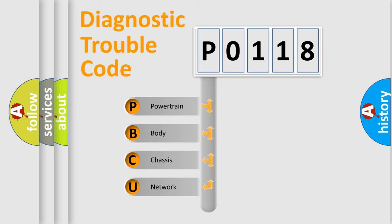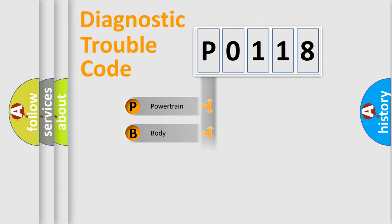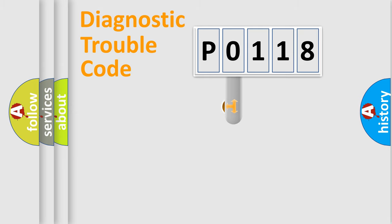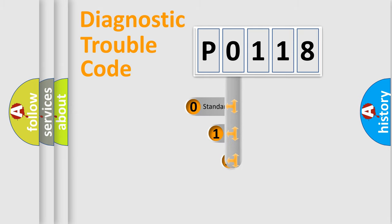We divide the electric system of automobile into the four basic units: Powertrain, Body, Chassis, and Network. This distribution is defined in the first character code.